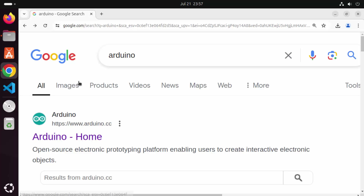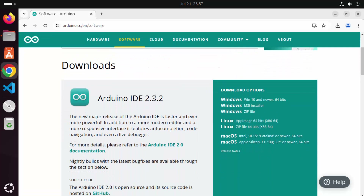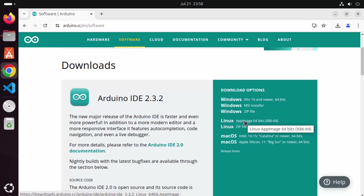First of all, open your favorite browser and search for Arduino. The first link which will appear will be from arduino.cc, so click on that link. Once this website opens, you need to click on the Software tab. You can see Arduino IDE 2.3.2 is the latest version at the time of making this video. On the right hand side you can see the download options. For Linux we have two options: a zip file option and an AppImage option. We are going to choose the AppImage option, so just click on AppImage 64-bit.